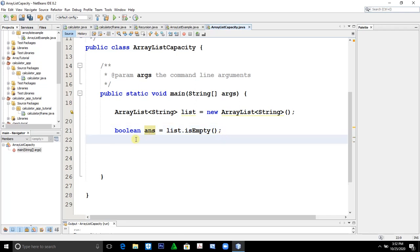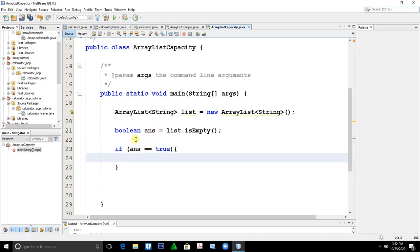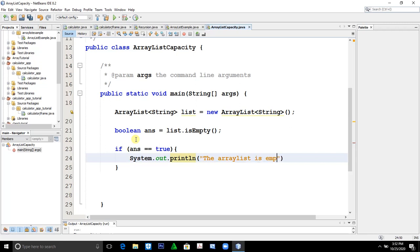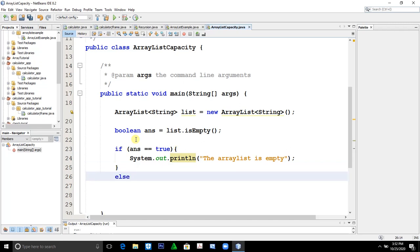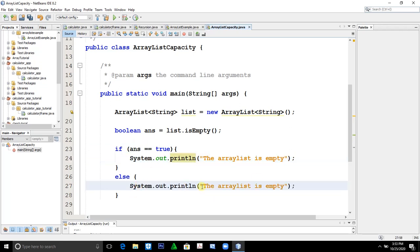We'll create an if statement. If answer is equal to true, then system.out.println the ArrayList is empty. Else, the ArrayList is not empty.